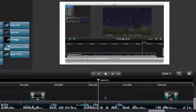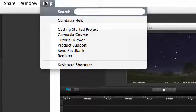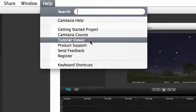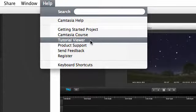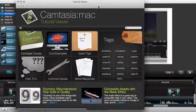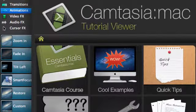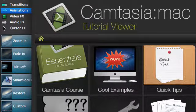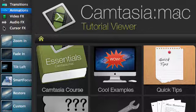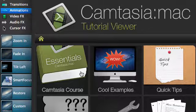Alright, after you practice the basics, be sure to check out the Tutorial Viewer to learn even more. Go to the Help menu and choose Tutorial Viewer. Take a bit of time to explore the different videos, articles, and the Camtasia course. These will be invaluable in helping you create excellent videos that communicate and teach.